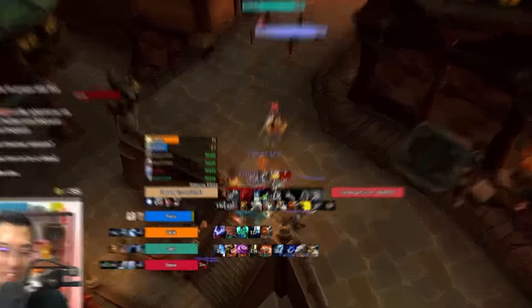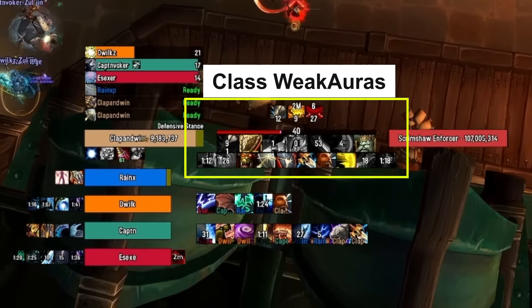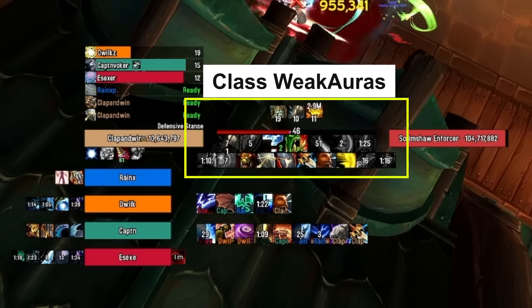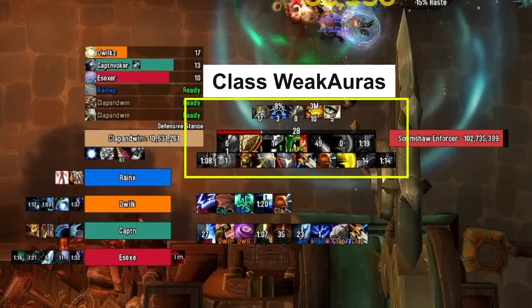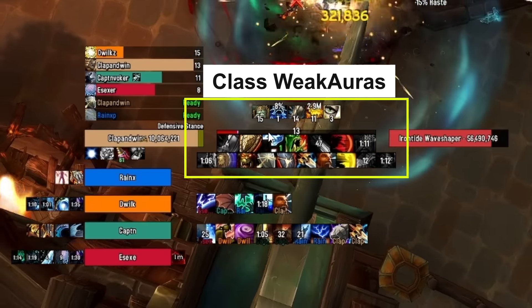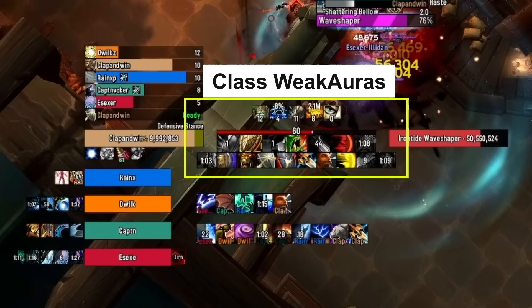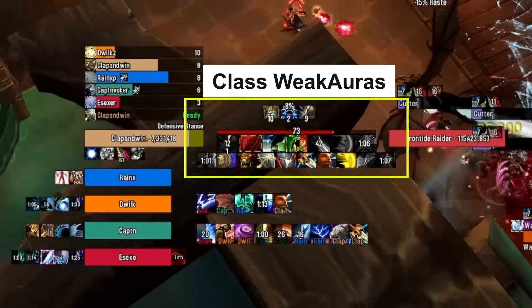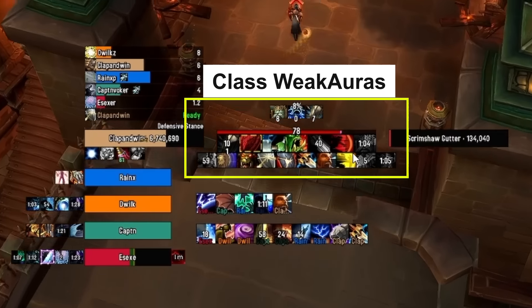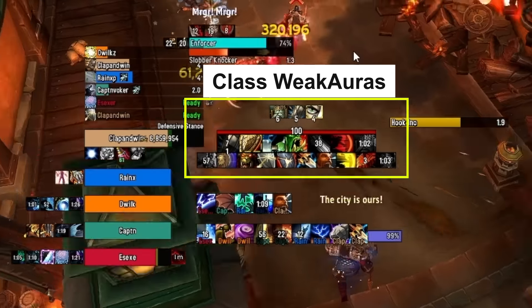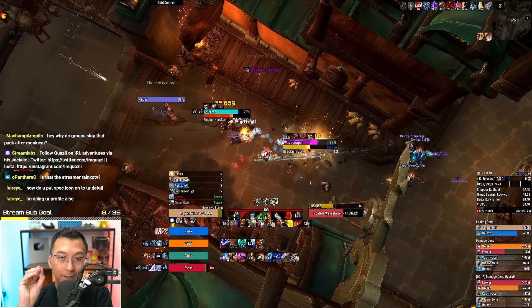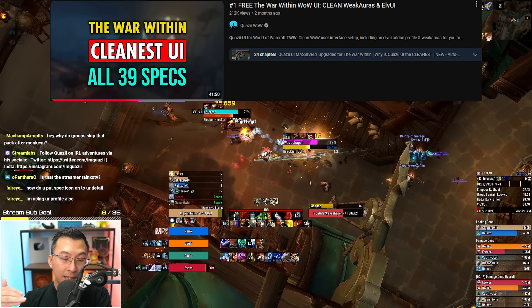The first feature is class WeakAuras. This installer package includes all the class WeakAuras for every spec in the game. As you can see in the middle of the screen, it shows all the required cooldowns you need to track — rotational, offensive, defensive, buff uptime, procs, everything you need for your class. There's also a buff bar showing procs and buffs, and two customizable rows of abilities you can track alongside class resources. I already have a very in-depth video covering all the class WeakAura-related matters.